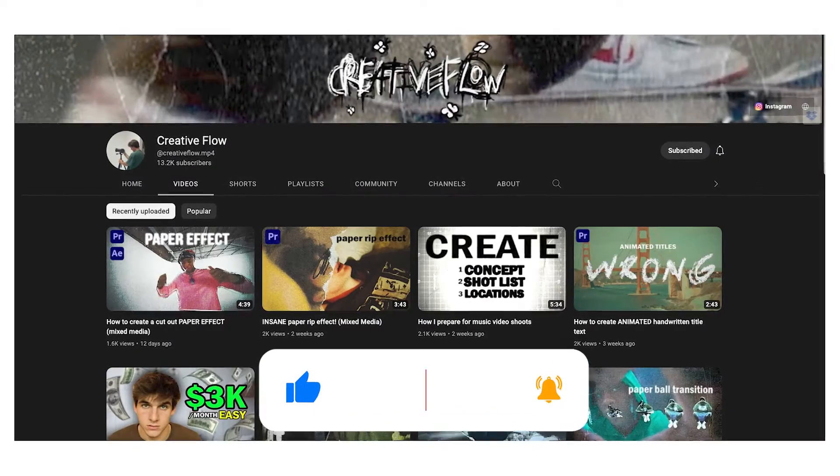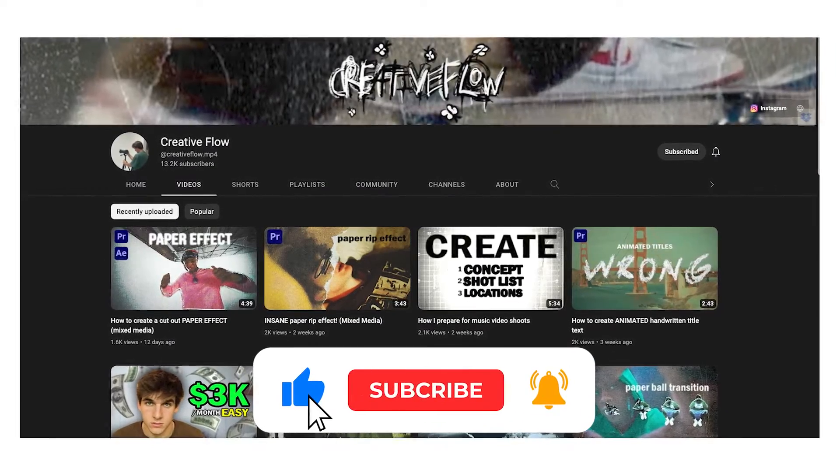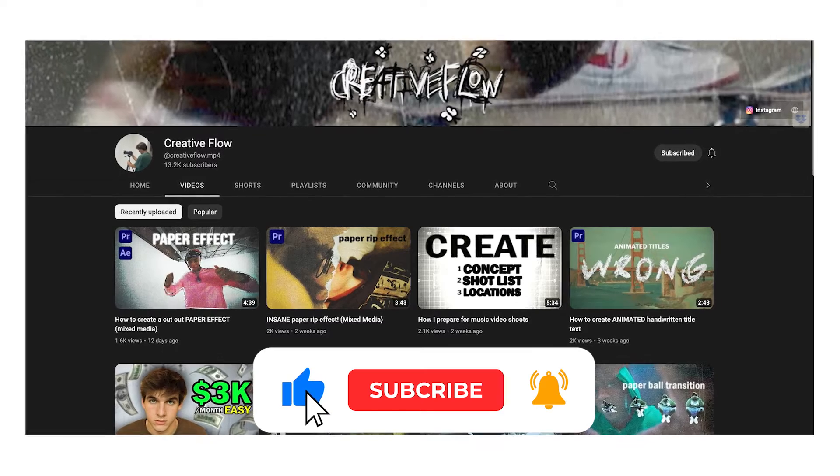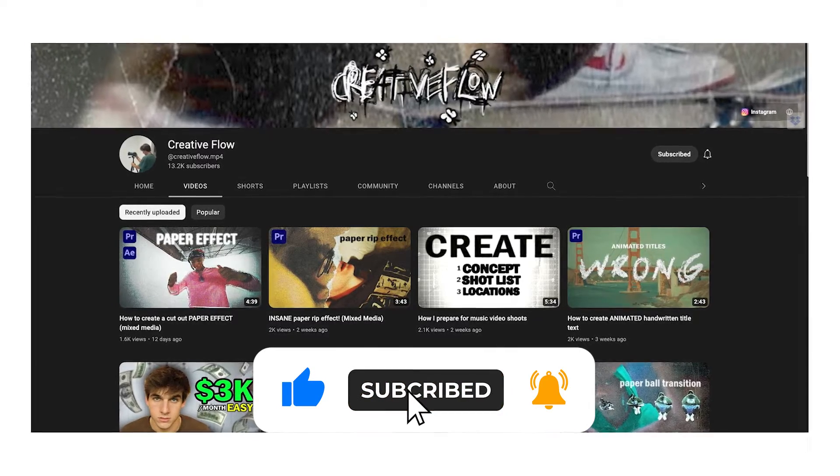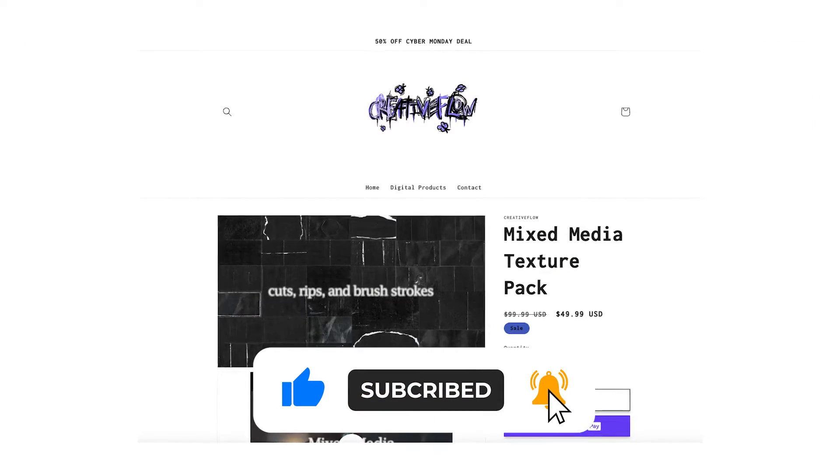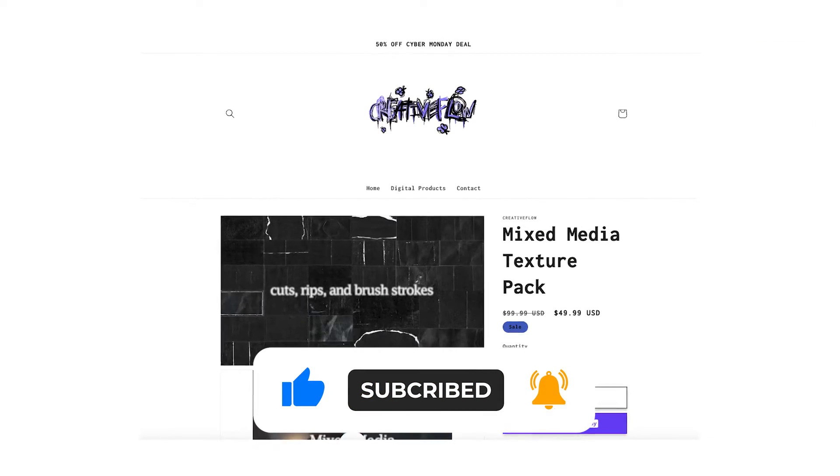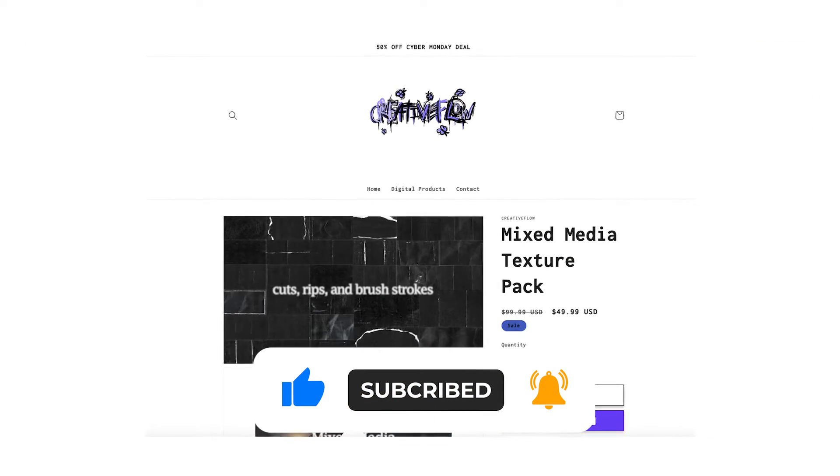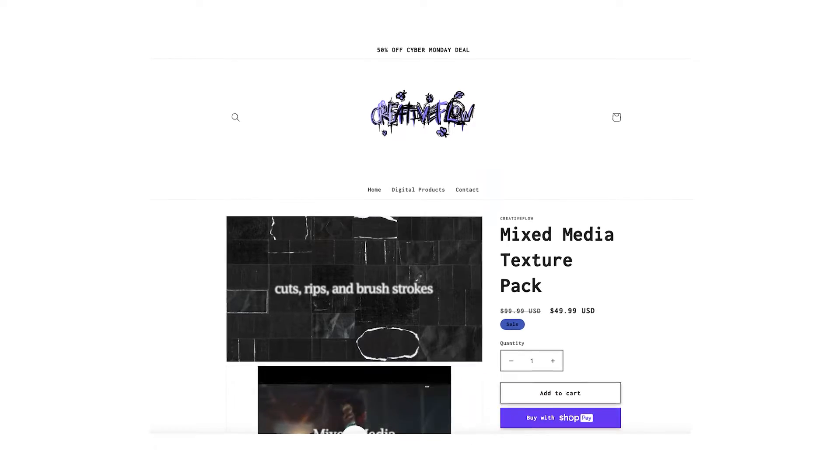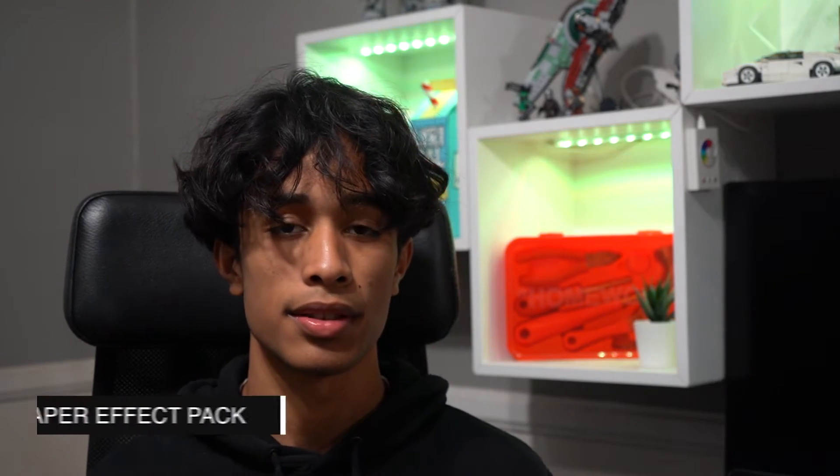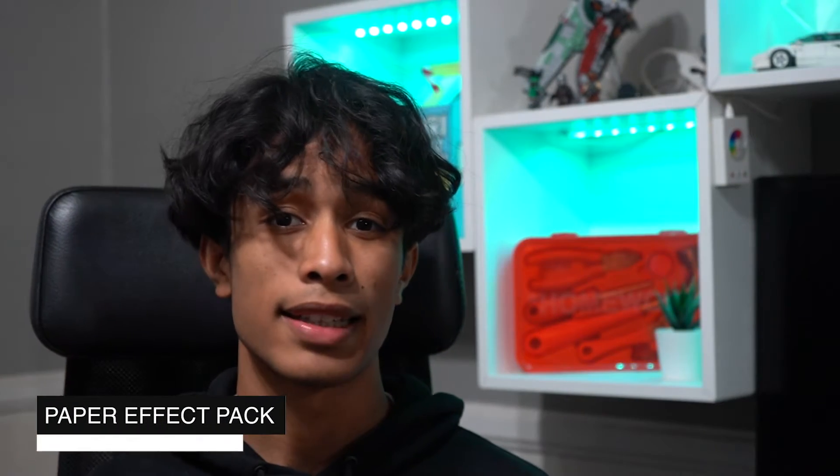But first off I just want to give a big shout out to Creative Flow YouTube channel. We'll be using his mixed-media paper effect to recreate the effects in this tutorial. His pack is linked down below in the description and please definitely go check out his work and all his tutorials. He's got some really great stuff.